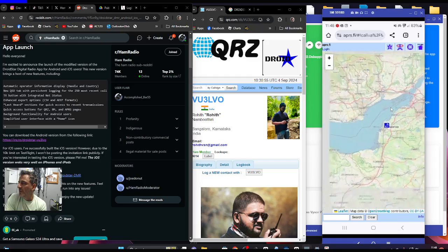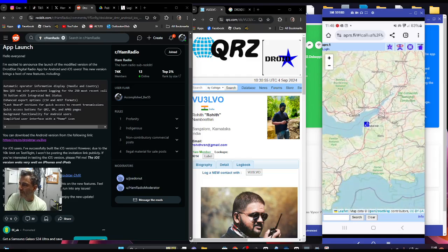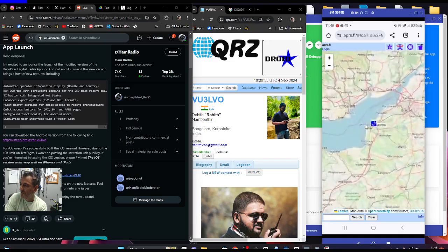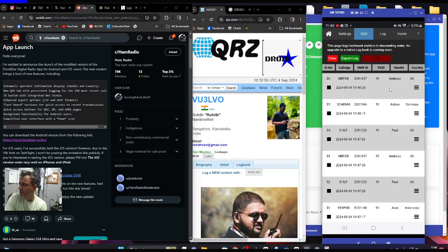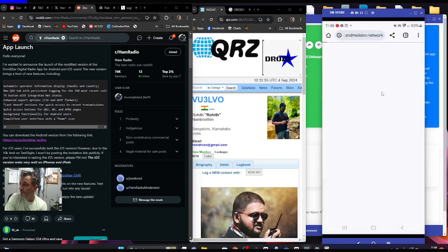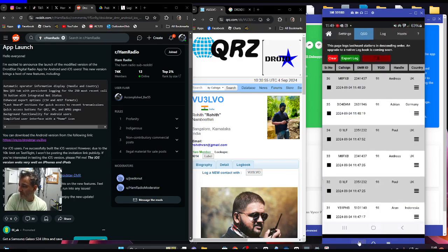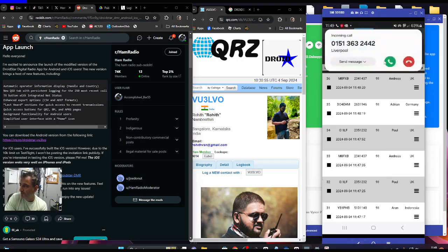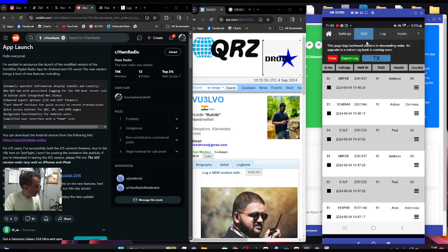So I just selected that link, it will take you to an APRS.fi map which I'm on now and I can see myself on the map. Then you can just go back and it's got a link here for Brandmeister as well. Very cool Brandmeister dashboard.